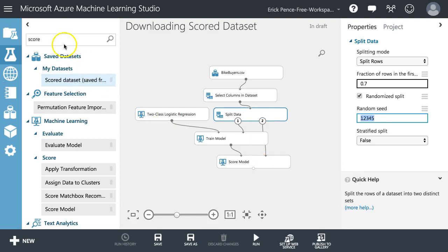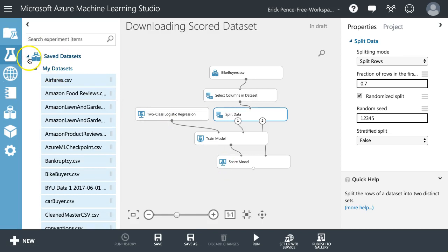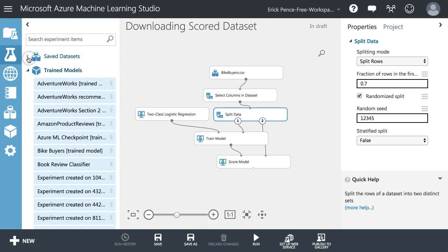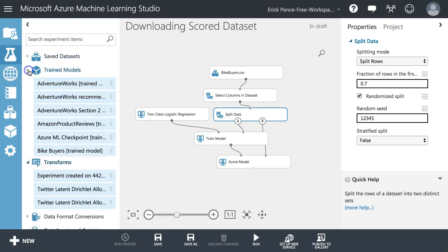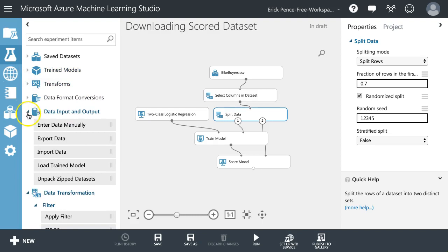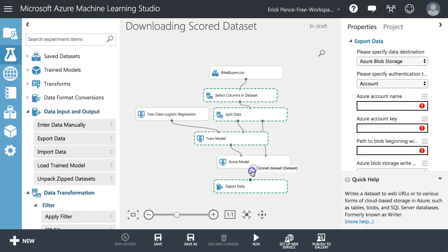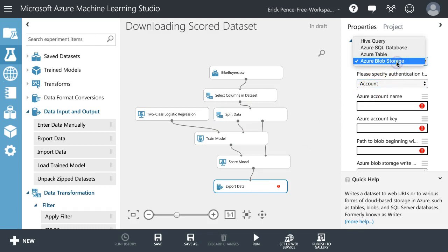However, here's what I do differently. Rather than have an evaluate model like we've often been doing in our previous videos, we are going to grab an export data module from score model out. So what do we want to export it to?